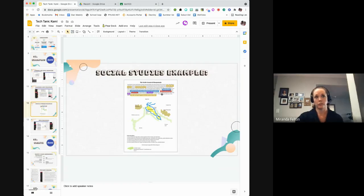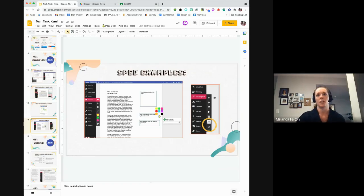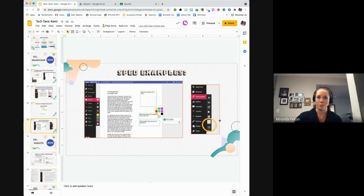This is a social studies example where a student uses the shapes tool to highlight important information in the text and the drawing tool to mark up a map. Kami also advertises tools for special ed students, but really these tools are helpful to anyone. The text-to-speech tool lets you use a timer to slow down the reading pace, choose different voices — a man's or woman's voice — and there are lots of color and commenting options to help people organize their thoughts.